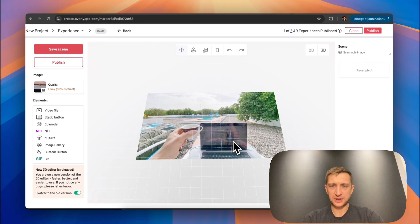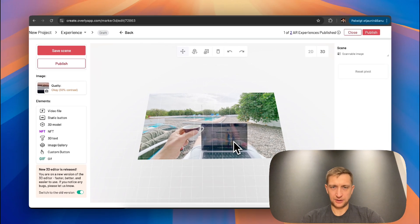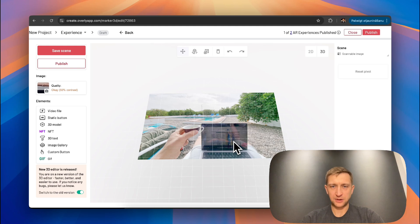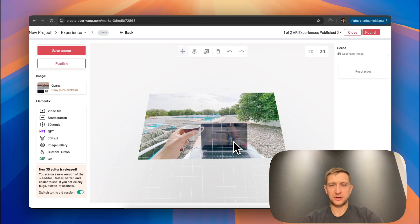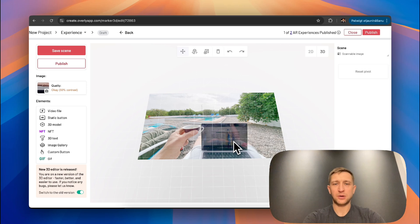So when you scan the image with an Overly app, it will automatically be recognized and the content that you previously uploaded will be displayed on top of the image.